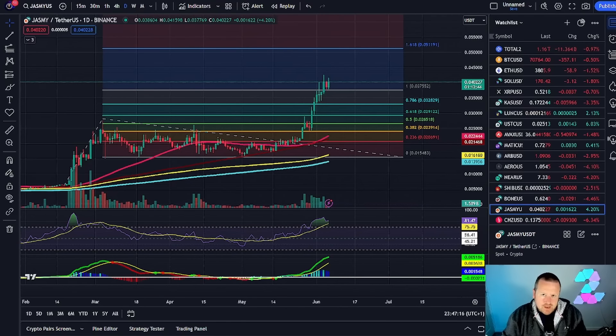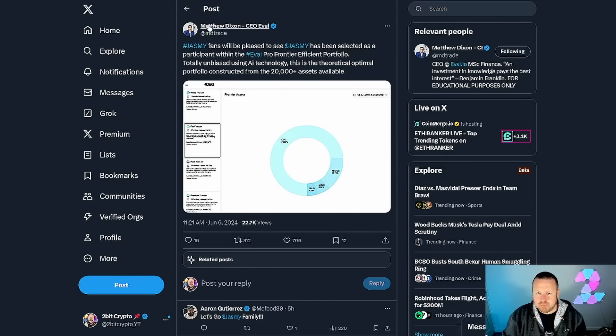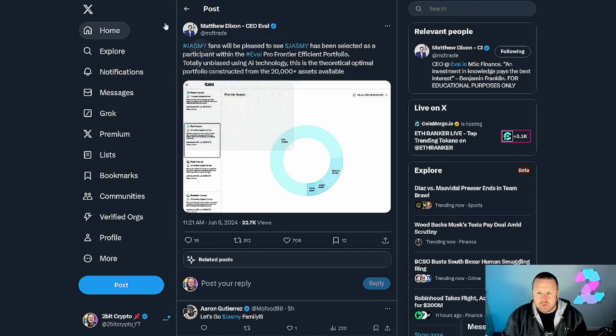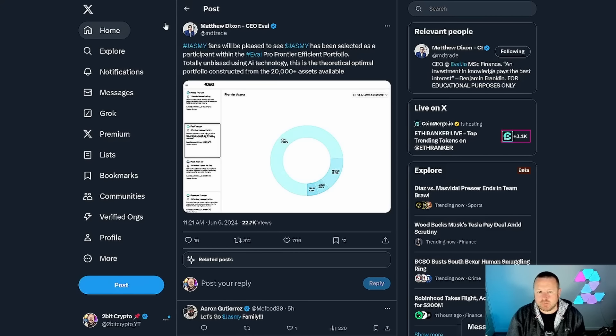Matthew Dixon may be a name you've heard of—he is the CEO of EVIA, an AI-based project investing in the future for educational purposes. I thought this was very interesting.